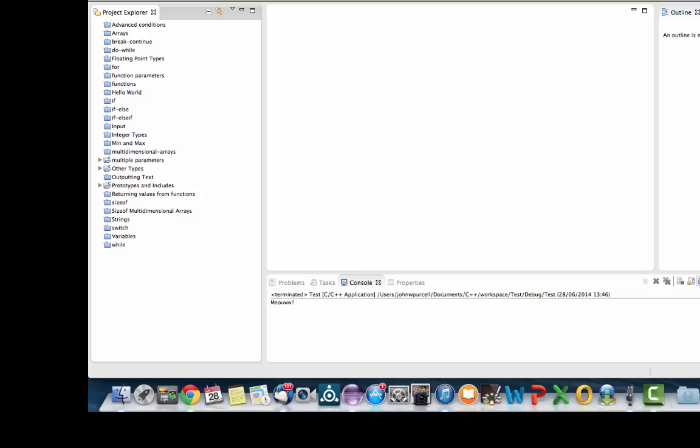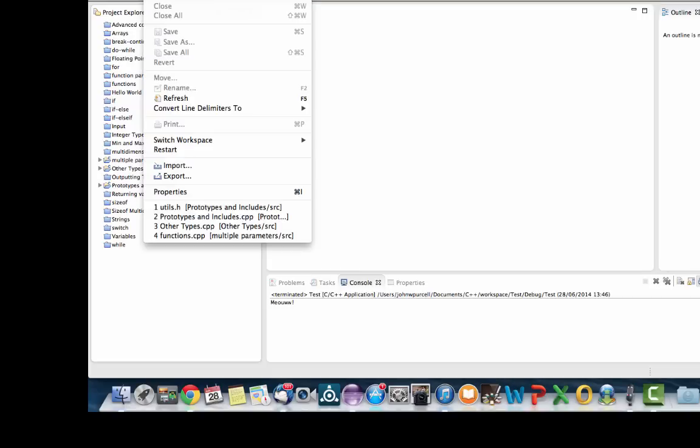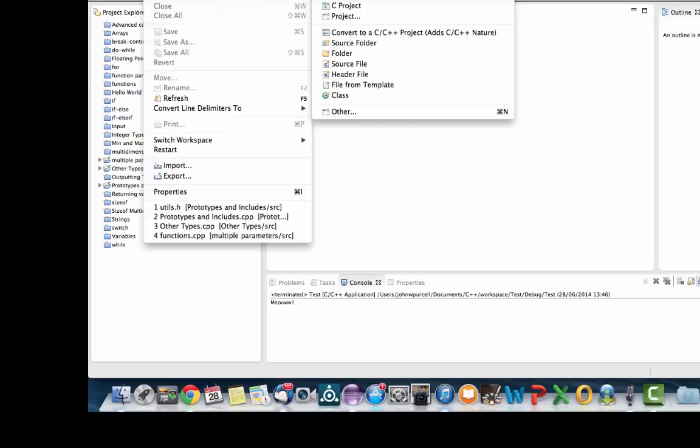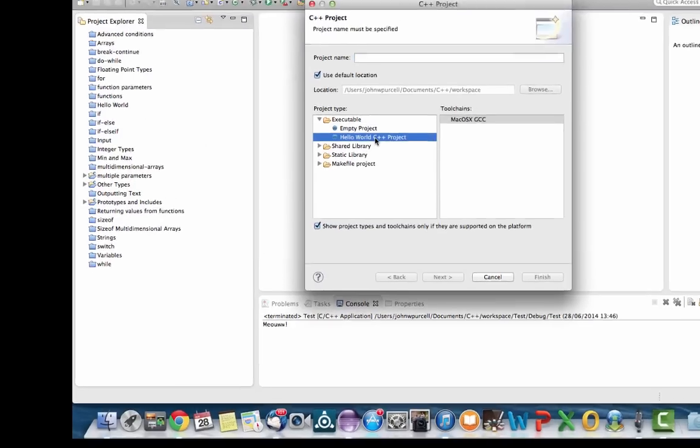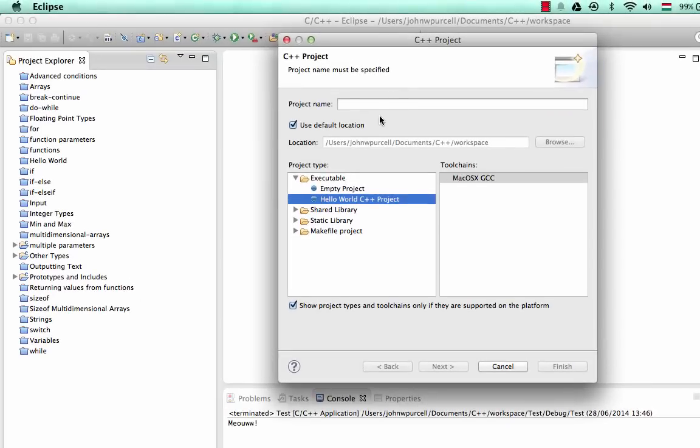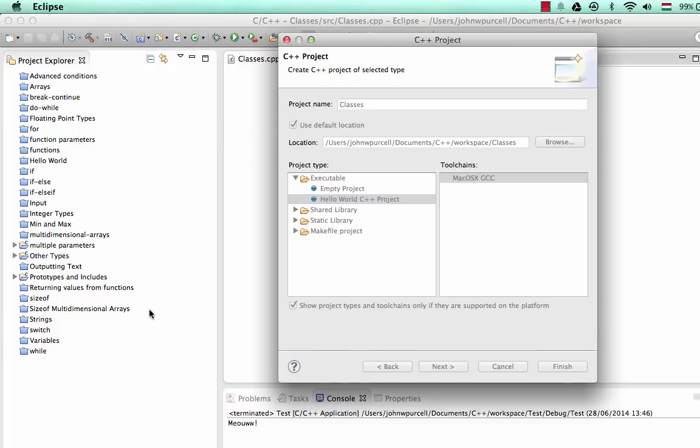So I'm going to start from scratch here. I'm going to create a new project. I'll go to File, New, C++ Project. Let's select Hello World C++ Project here, and I'll call this Classes, and we'll click Finish.